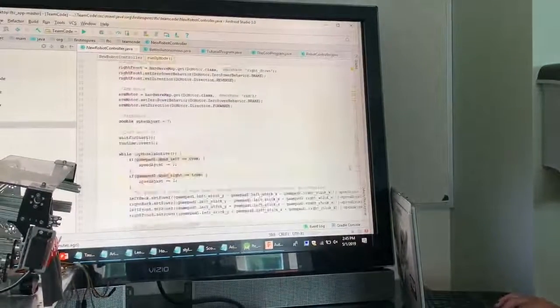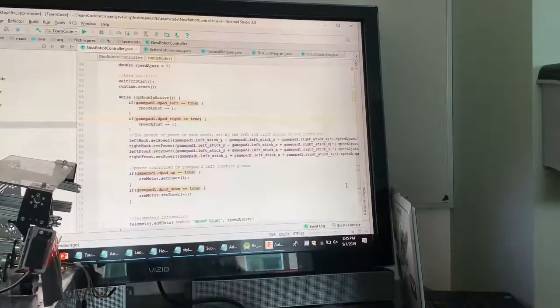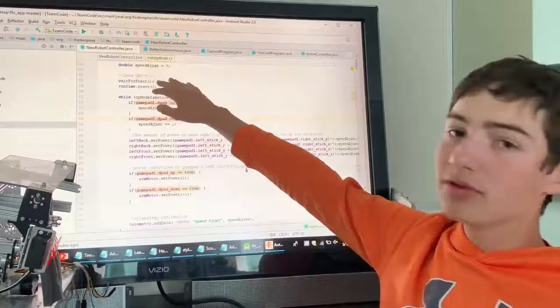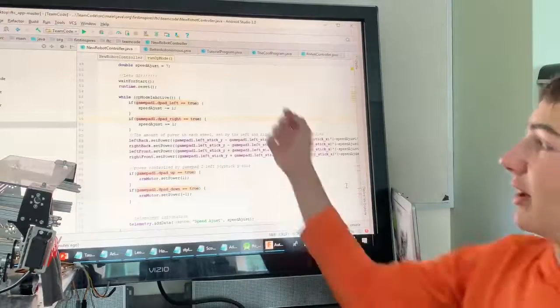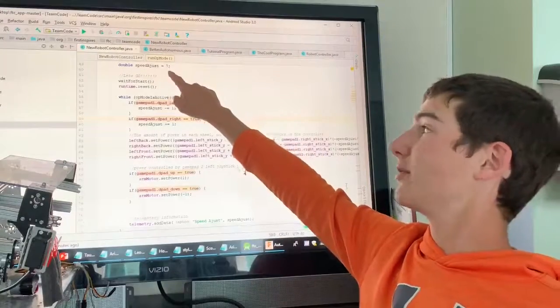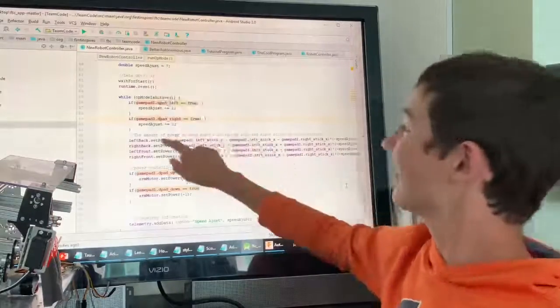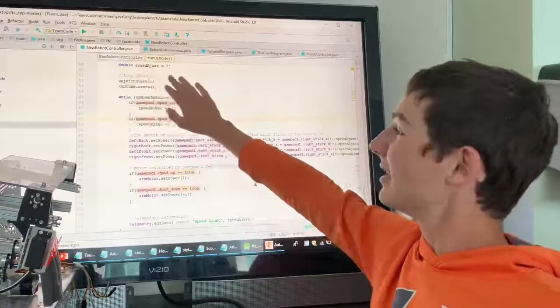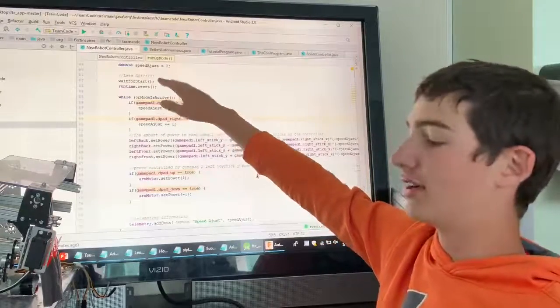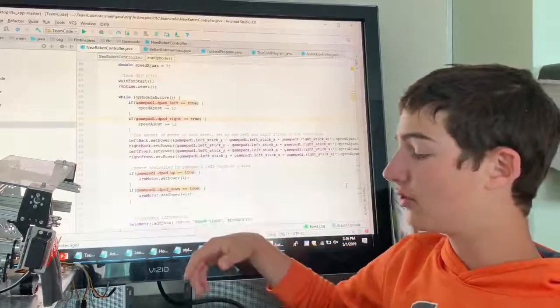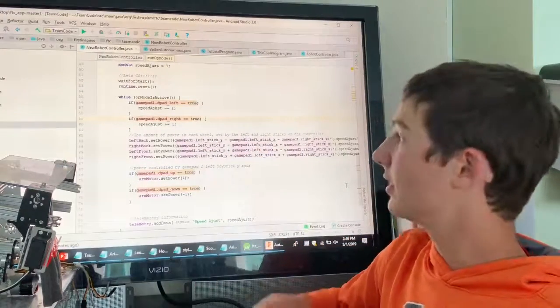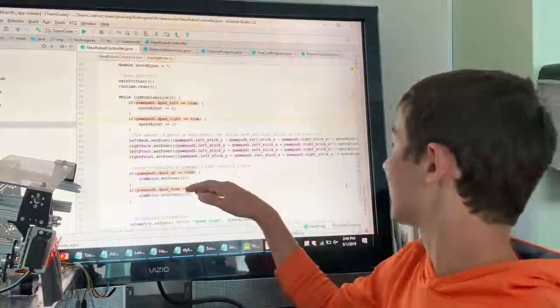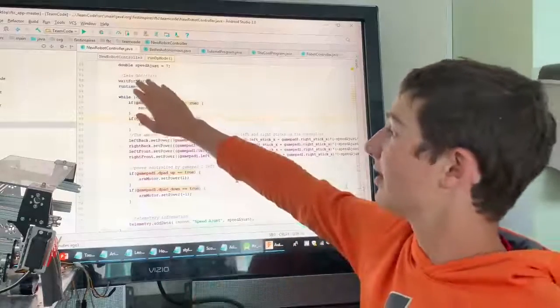So continuing down this program, I created a simple double variable which is going to allow it to be, well not just an integer, but also have a decimal value. This is going to allow us to adjust our speed. So that's a key thing if you want drivers to have control of the robot in precise movement, you might want to have the speed adjust in there because that will allow you to change speed for more precise movement.